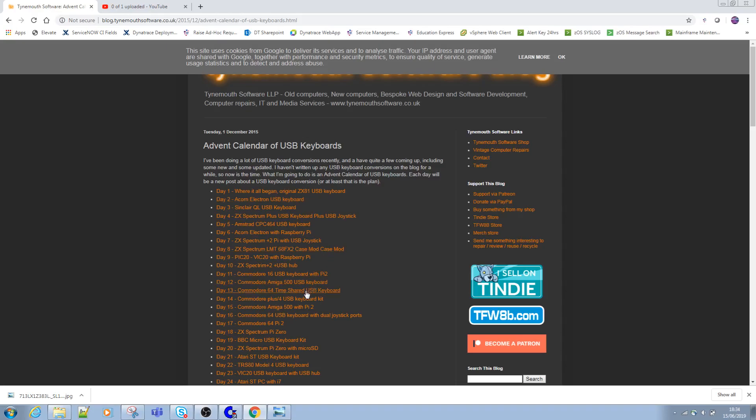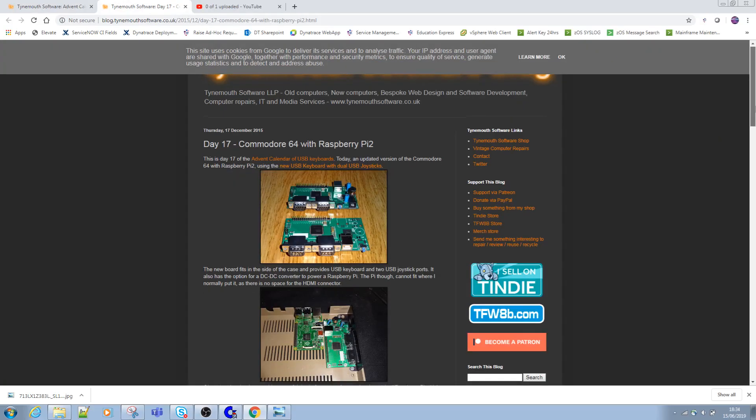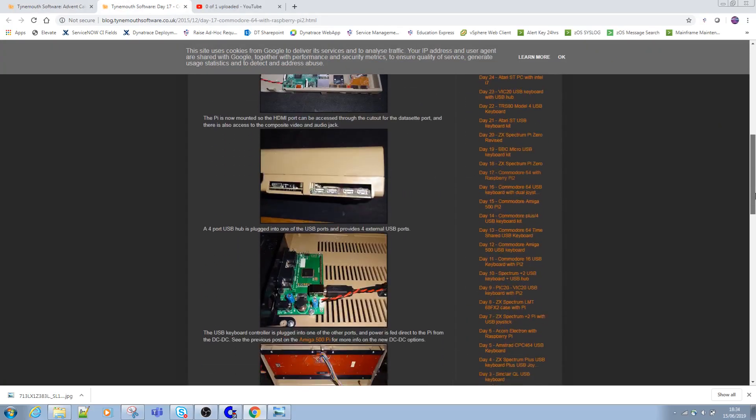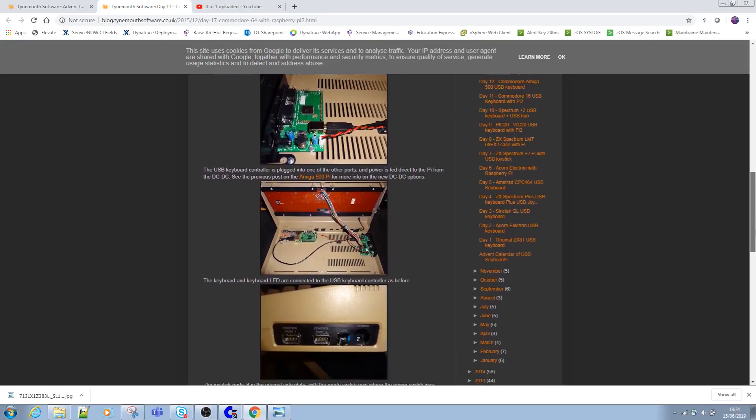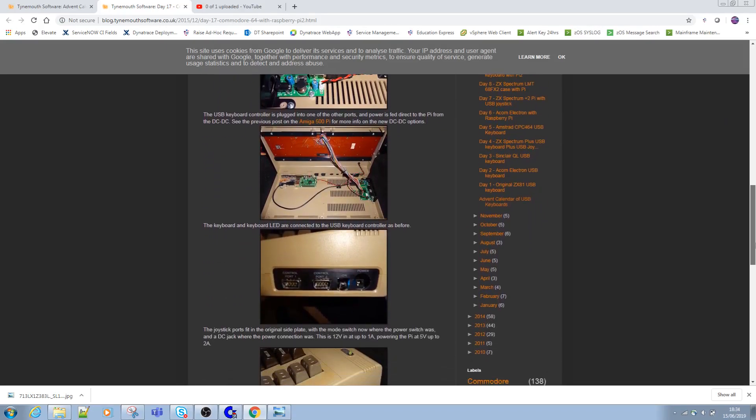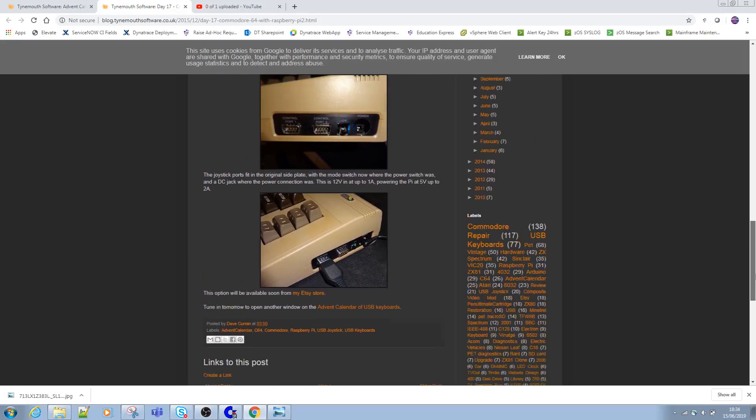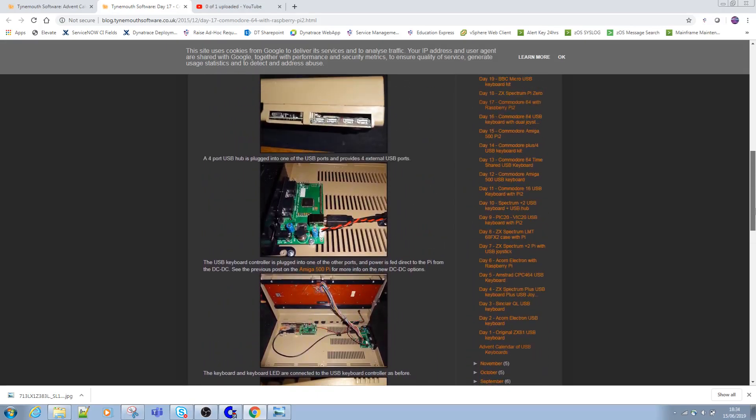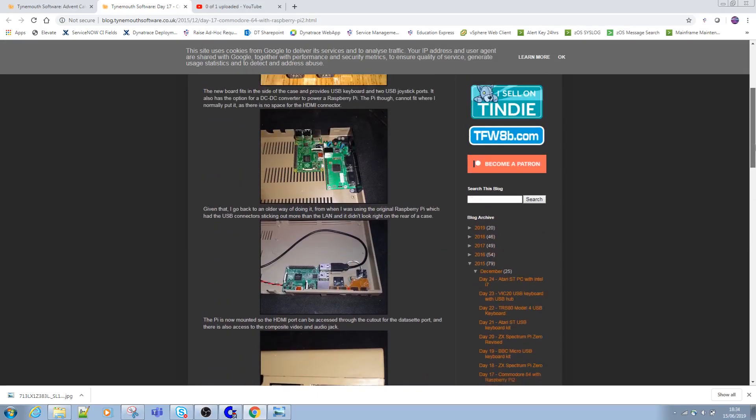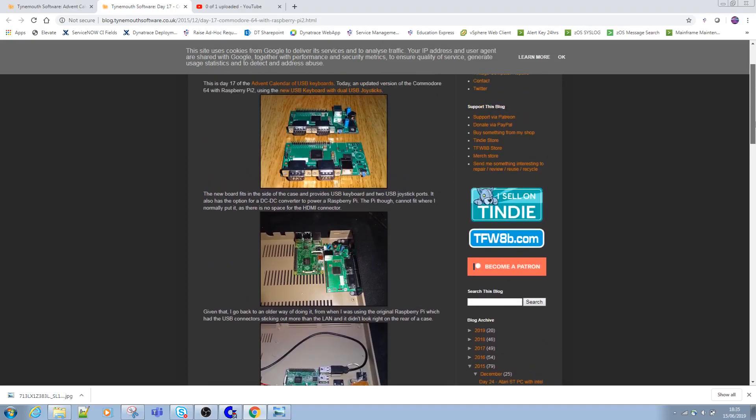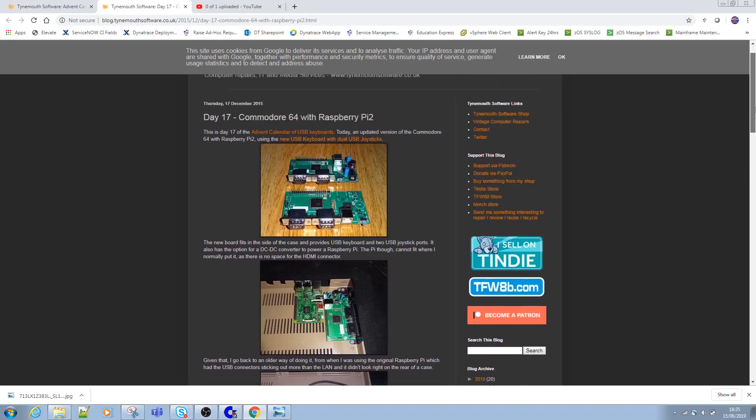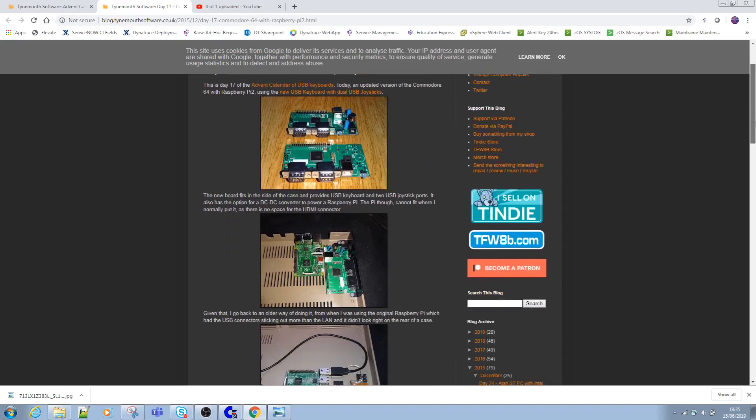Commodore 64. Let's go for this one. That's actually not the one I used, but you get the basic idea. If I just scroll down on here, you can see the kind of things that Dave does. For a long time now, I've been buying the case and keyboard, or ideally both together, removing anything that doesn't work, and just putting inside a Raspberry Pi and one of Dave's USB keyboard adapters.